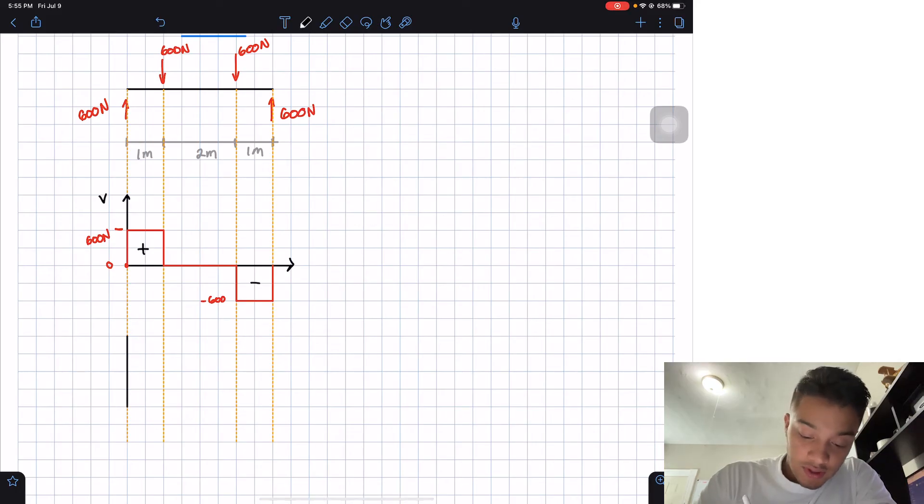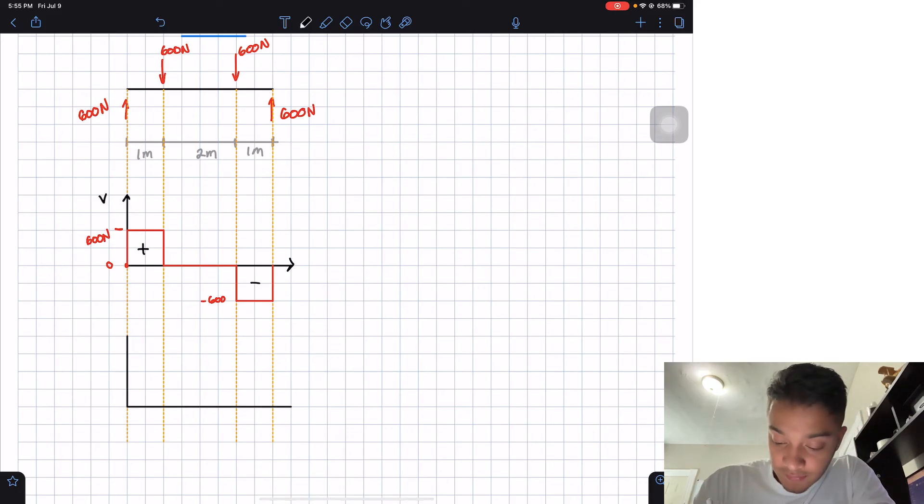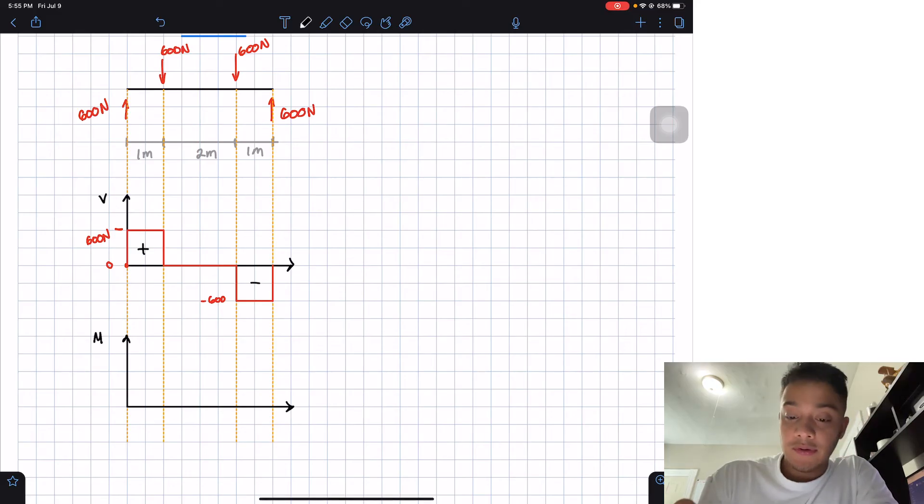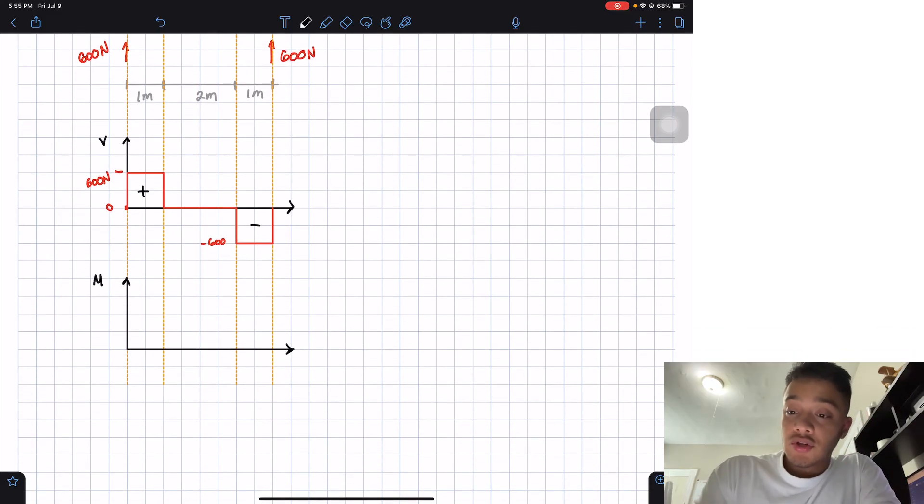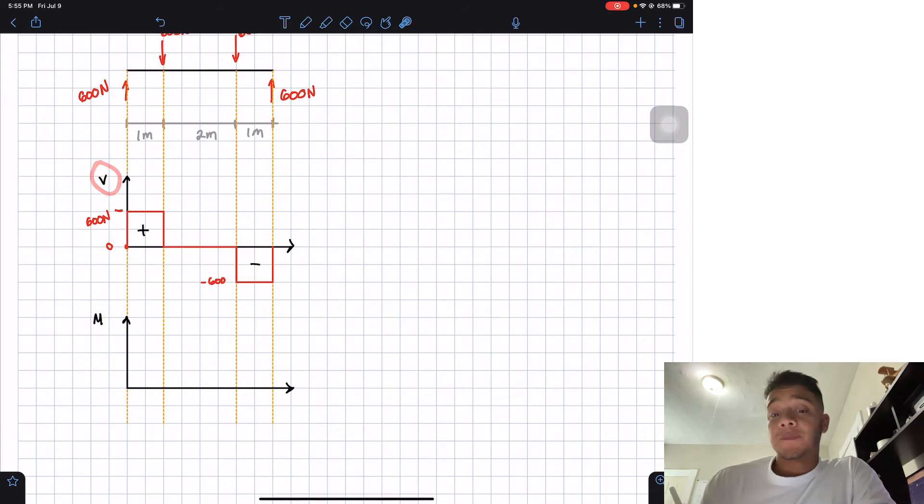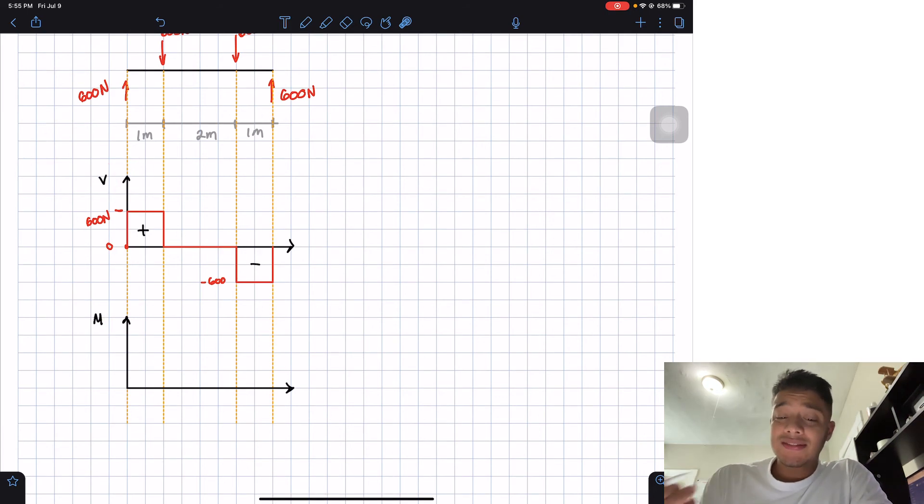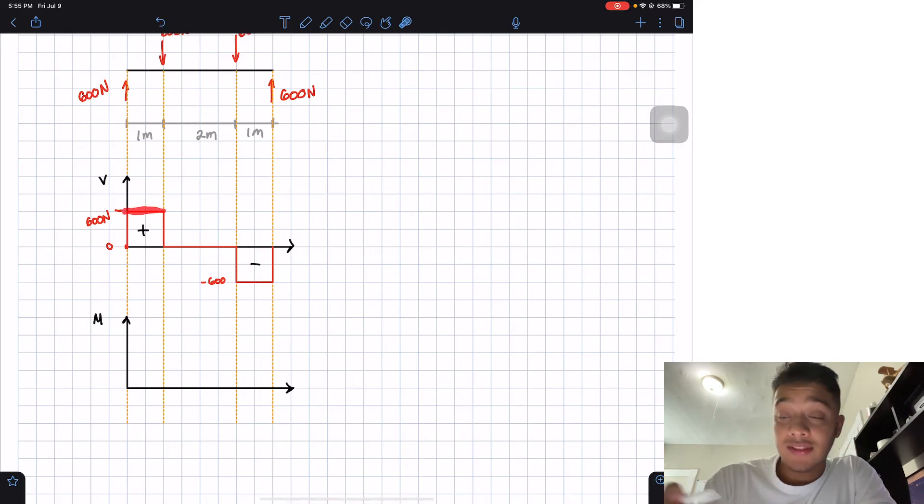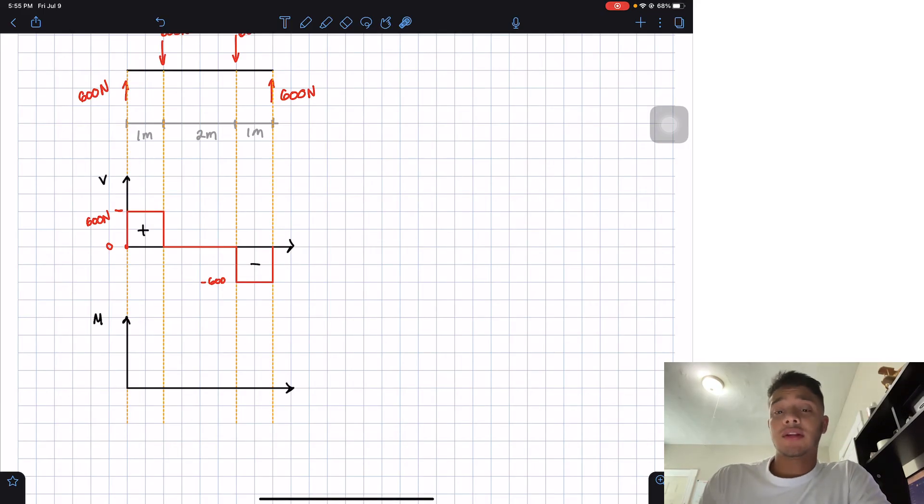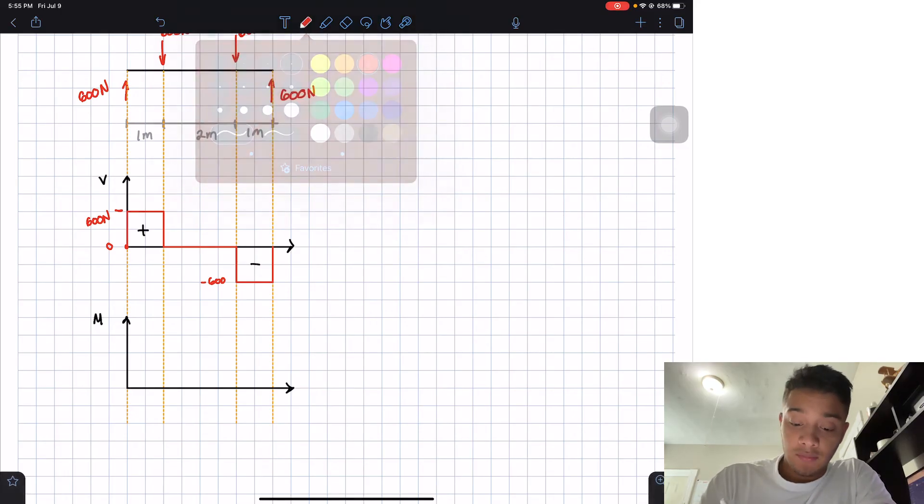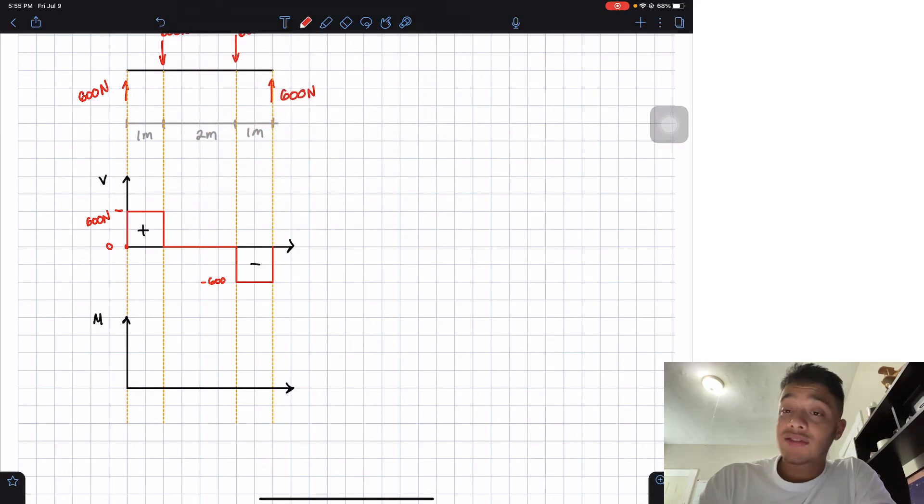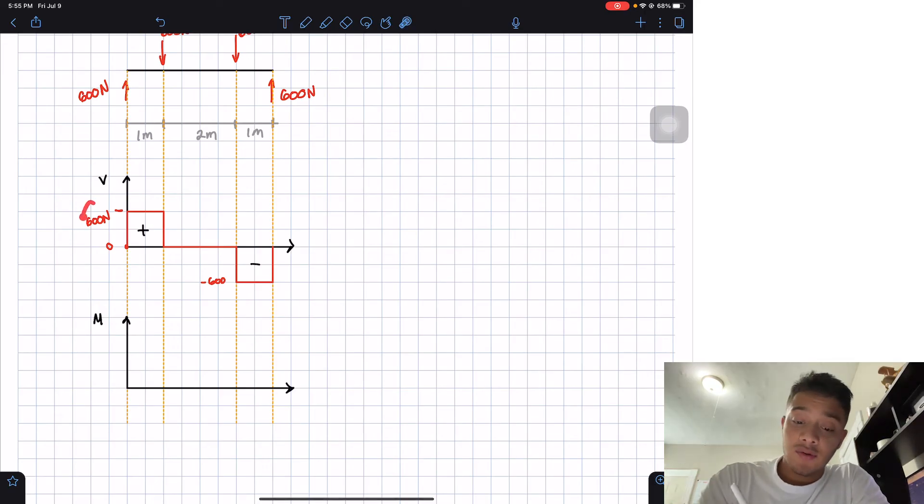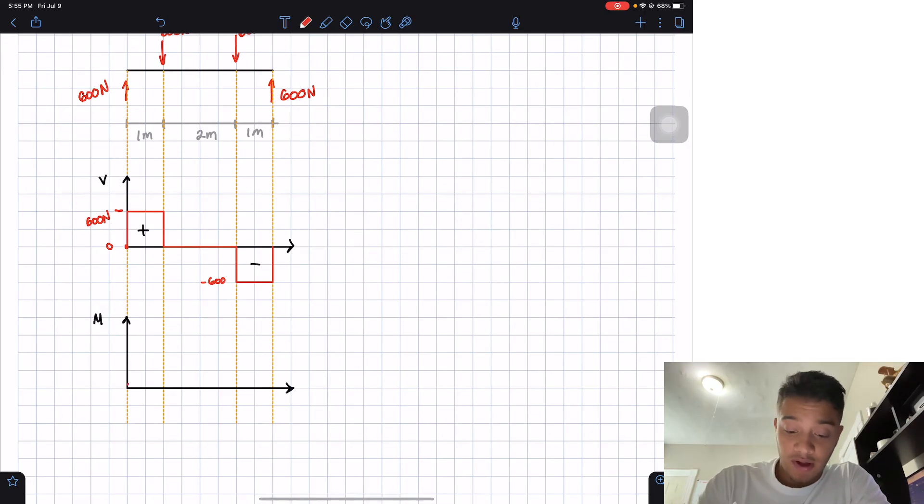So let's start by drawing our moment diagram. It will look something like this. So we have our moment. So we know that the moment is the integral of my shear. So since the moment is the integral, and we have over here at this first line we have a constant line, well if we were to do an integral about it, we will have a slope. Will it be positive, will it be negative? Well, it depends. In this case, our constant is positive, so we'll have a positive slope.